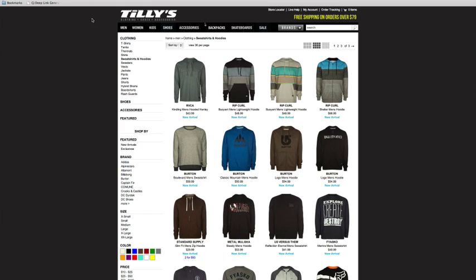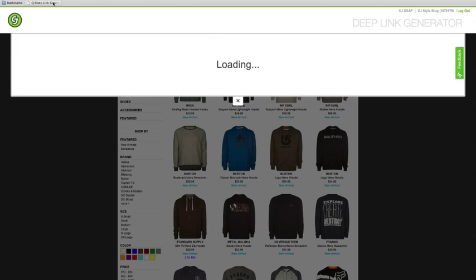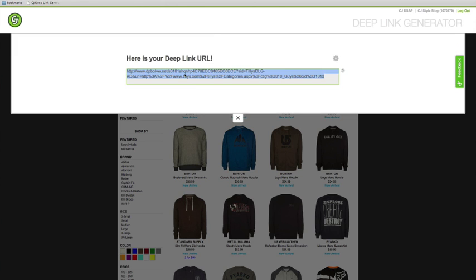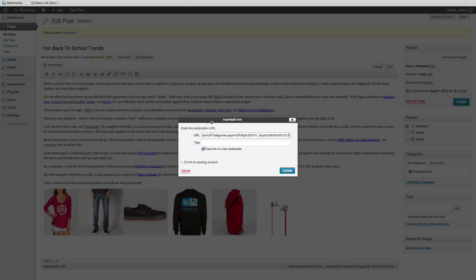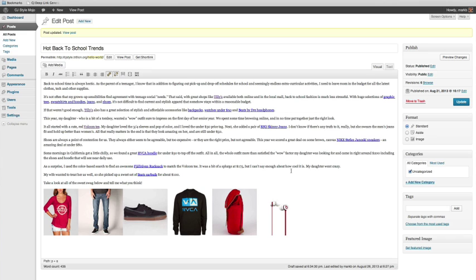I'll just continue along through my article now, doing the same for all of the links. This includes links to categories like tees, sweatshirts, jeans, shoes, and backpacks.